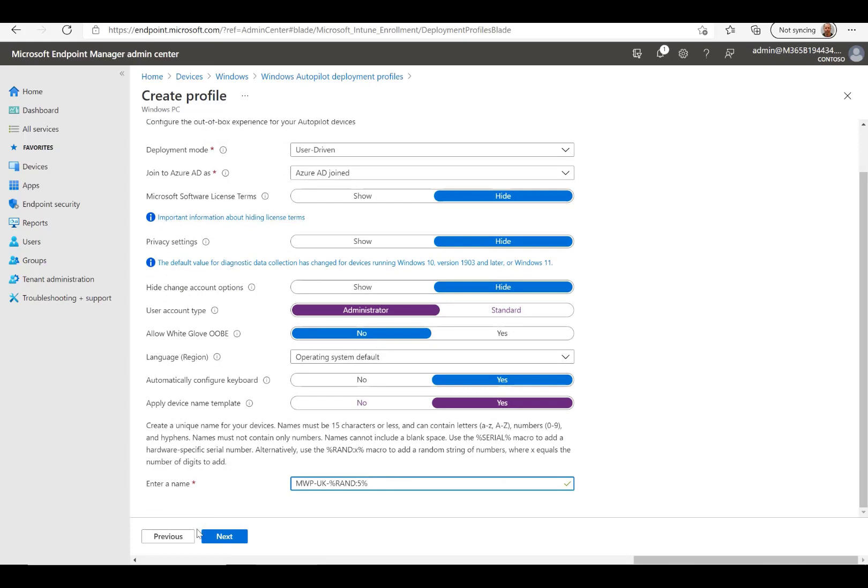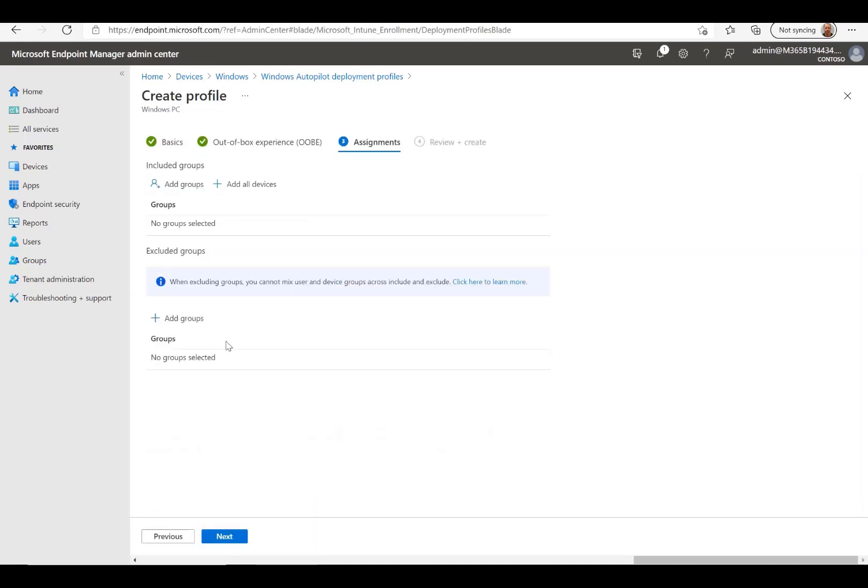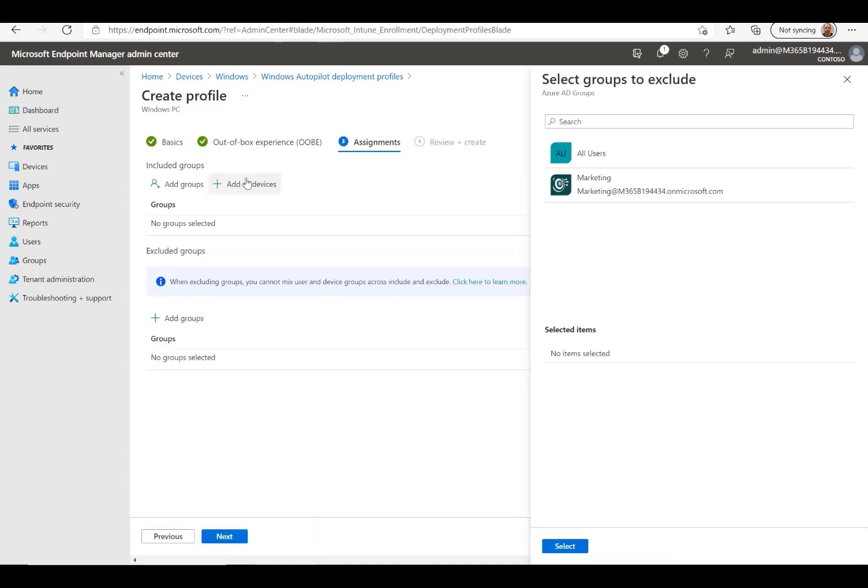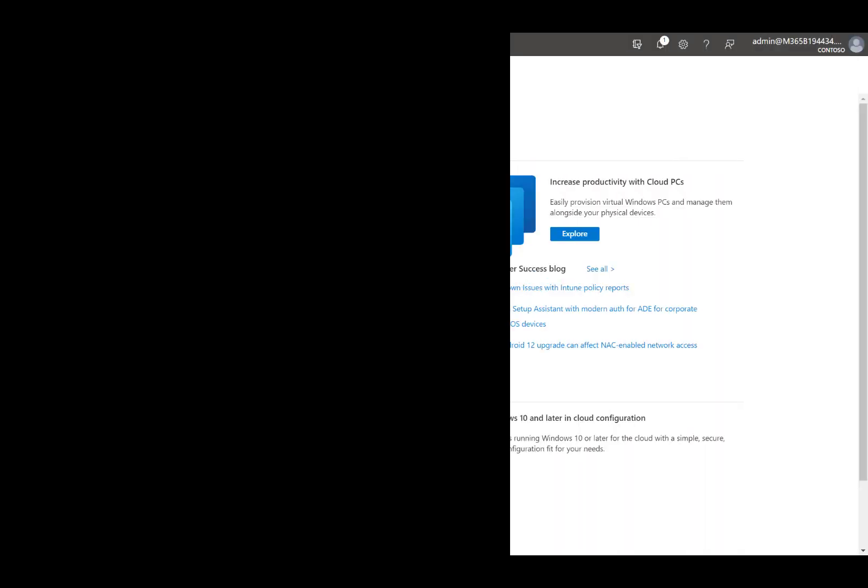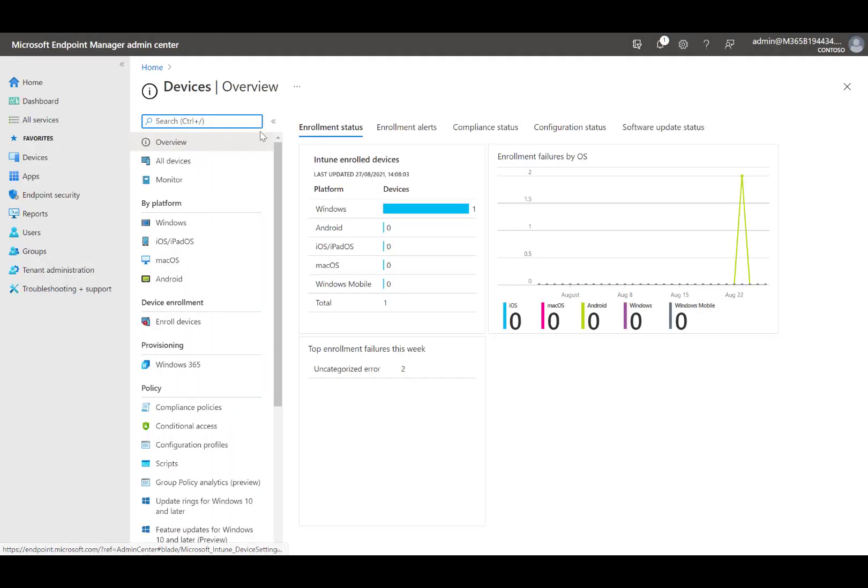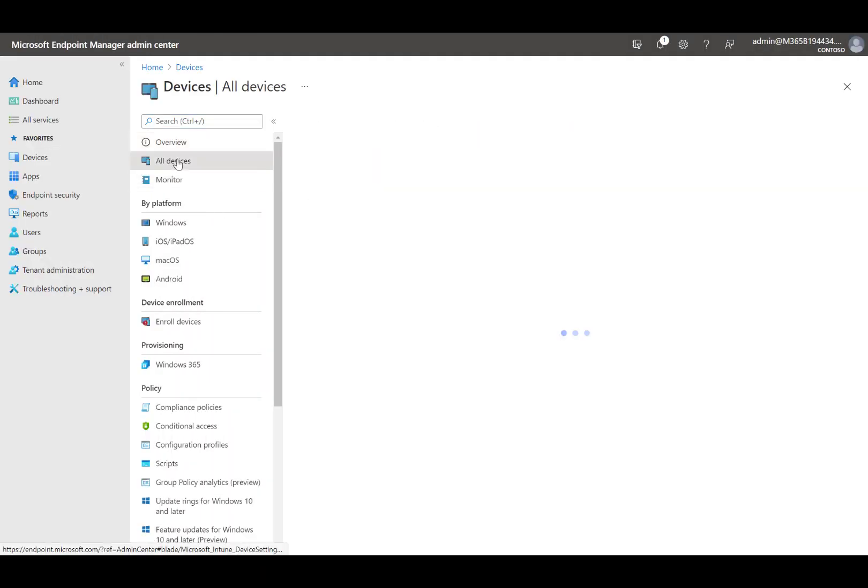The deployment profile will be applied to all the users and all the devices. I have assigned the test user as a primary user for the device.